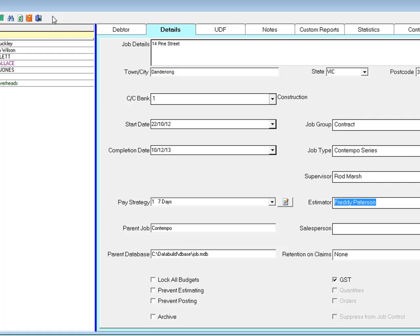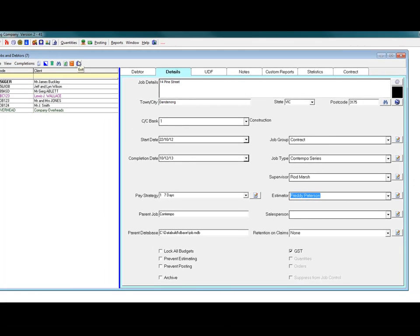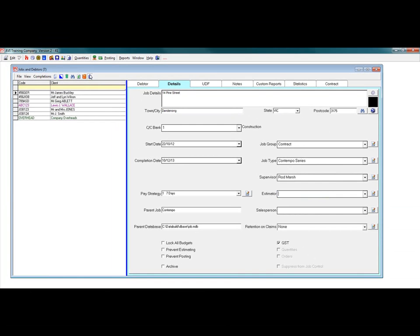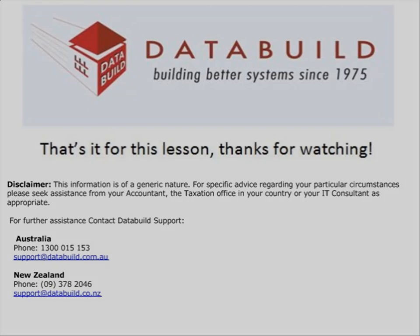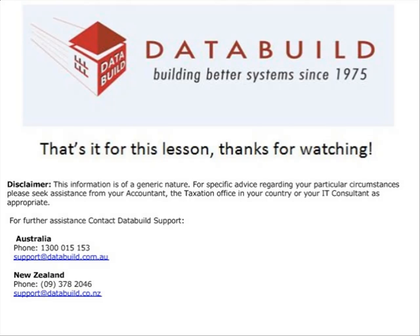There you have it. Job details. That's it for this lesson. Thanks for watching.